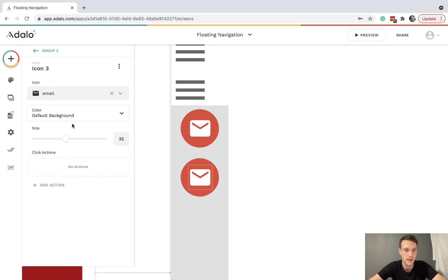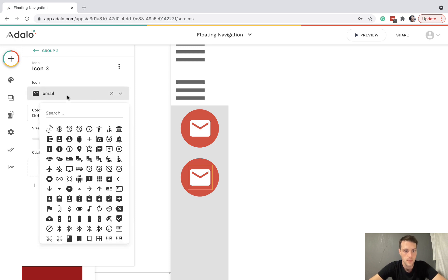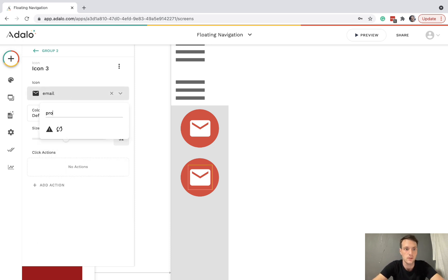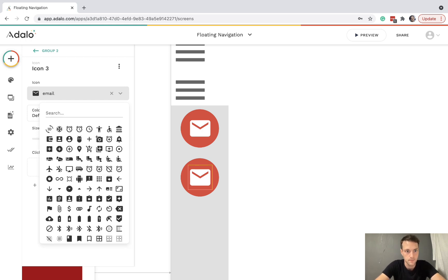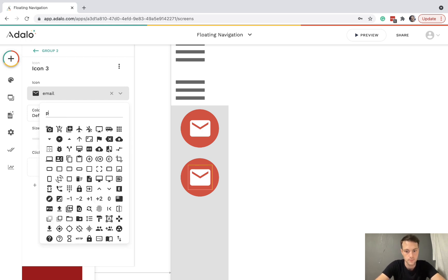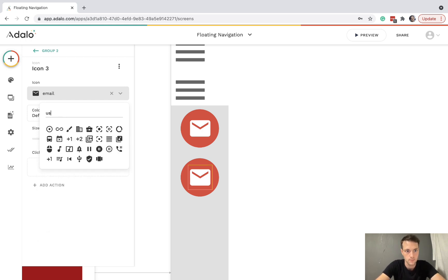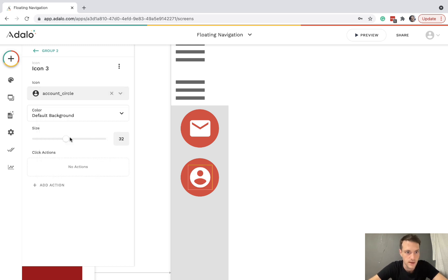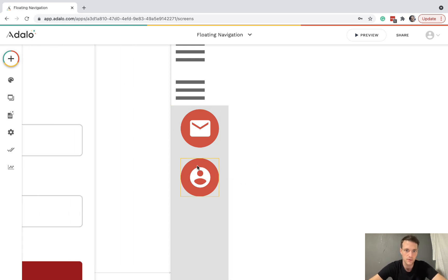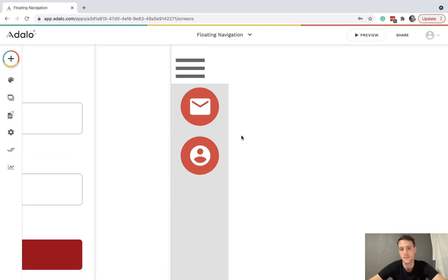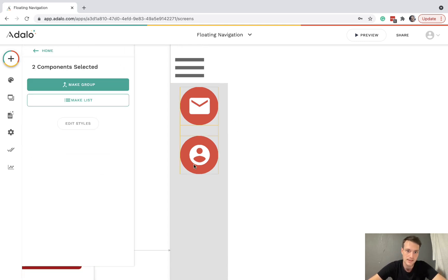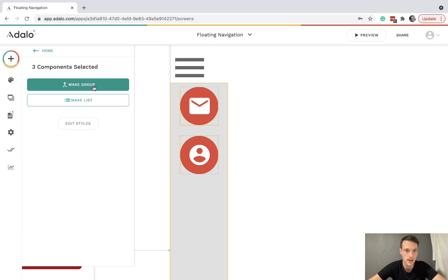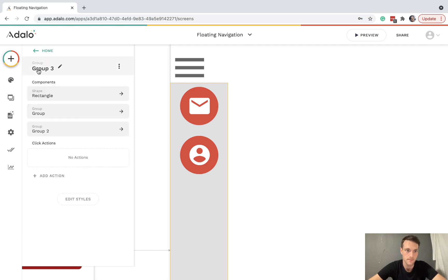Let's copy and paste and have another icon down below. And change the icon. So maybe this could be a sort of profile page. If I can find the icon. There we go, account. So we've got two different buttons that are going to pop up.